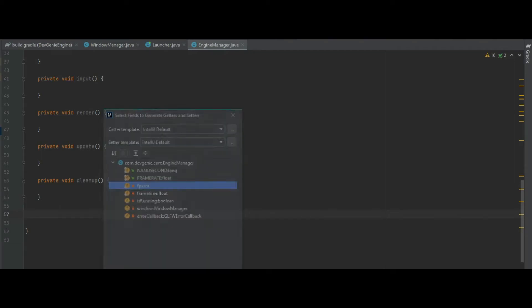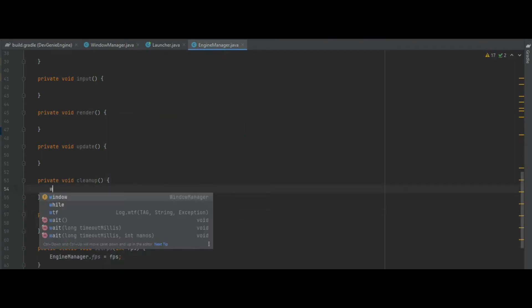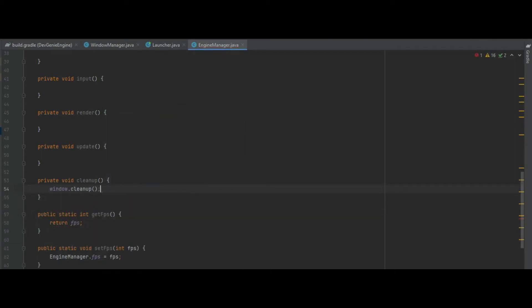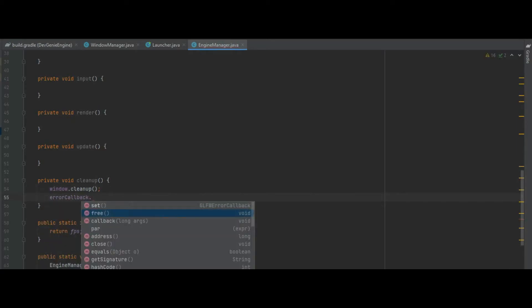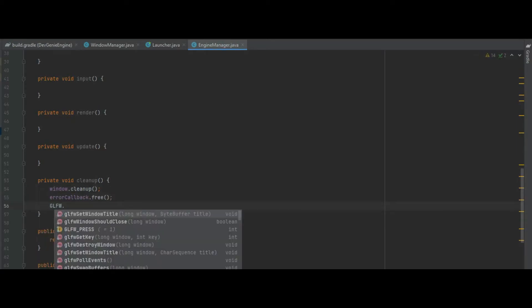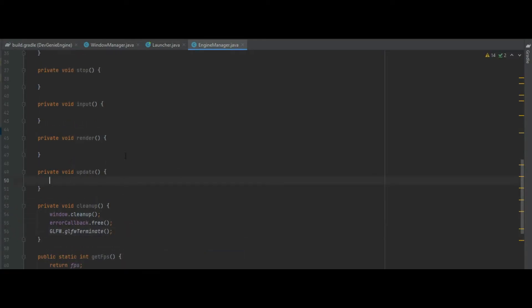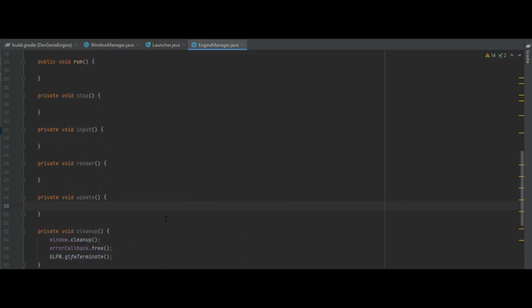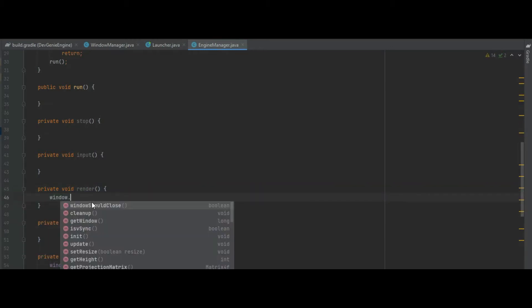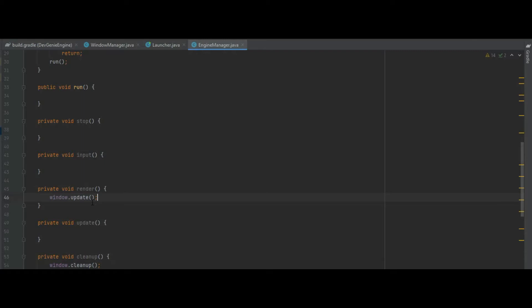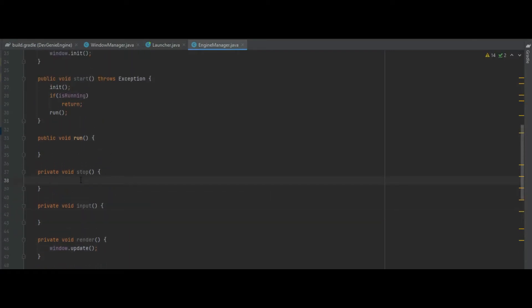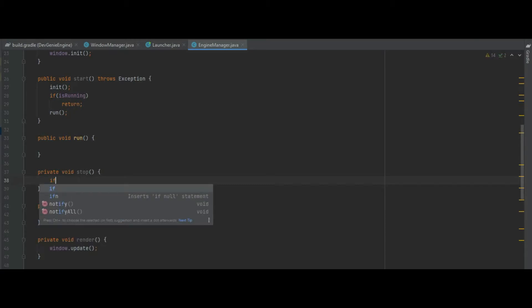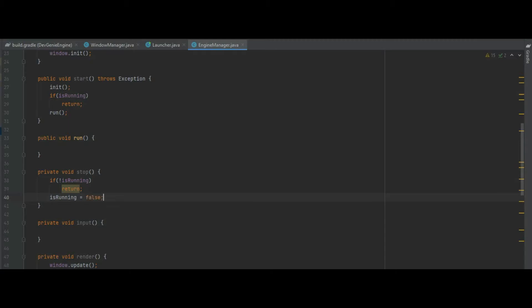In the cleanup method very easily it's window dot cleanup, error callback dot free, and glfw terminate. In the update method we can leave that empty for now. In the render we can then just call window dot update and in the input method we don't need anything there at the moment. In stop it's just basically the reverse of the start method so if we're not running return and then we set is running to false.